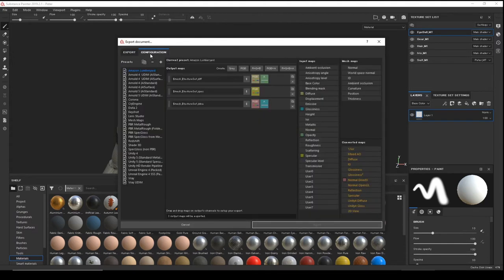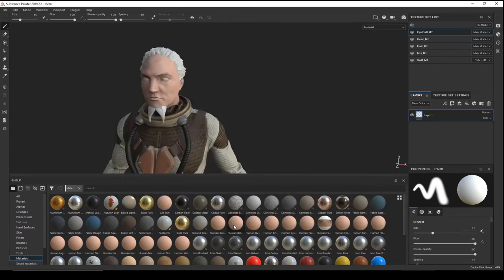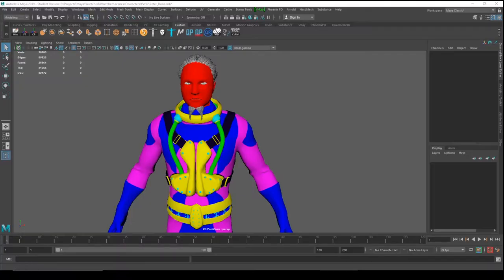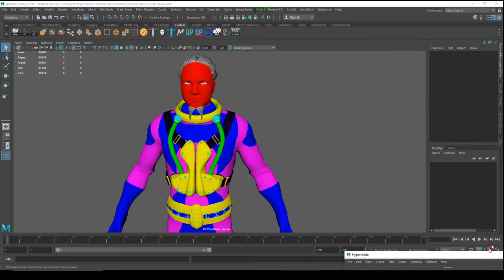In the configurations here you can choose which materials you want to add or remove for export. In my case I already exported them, so I'll press Cancel and let's go assign our materials in V-Ray Maya. So here we are in Maya.